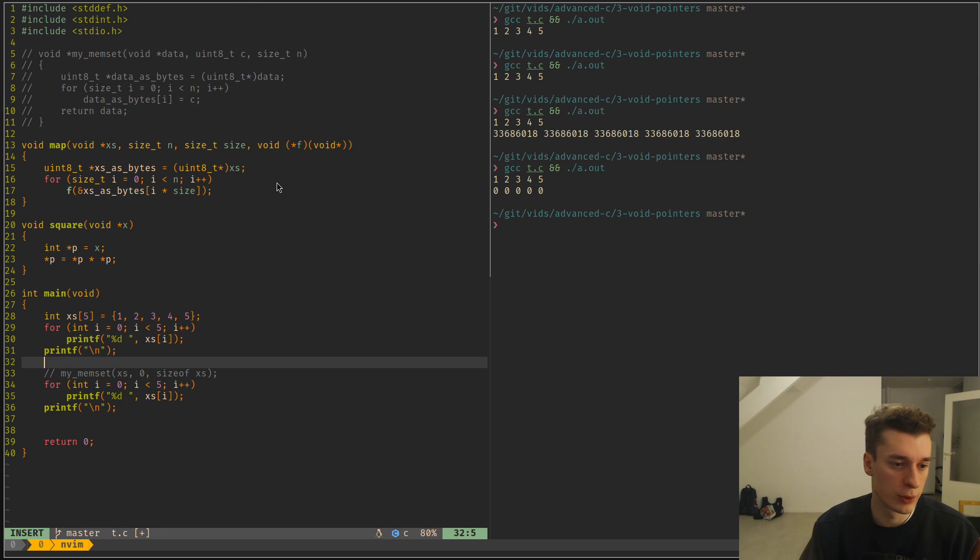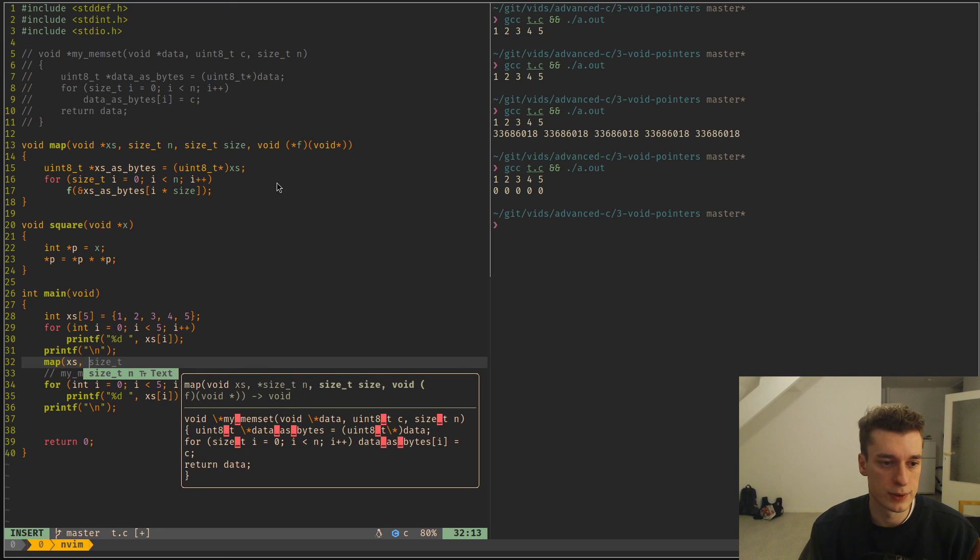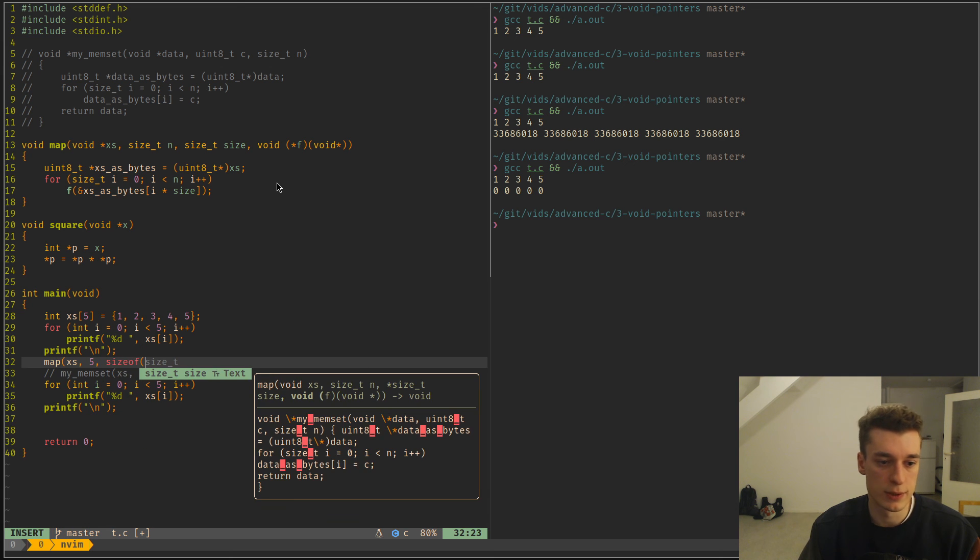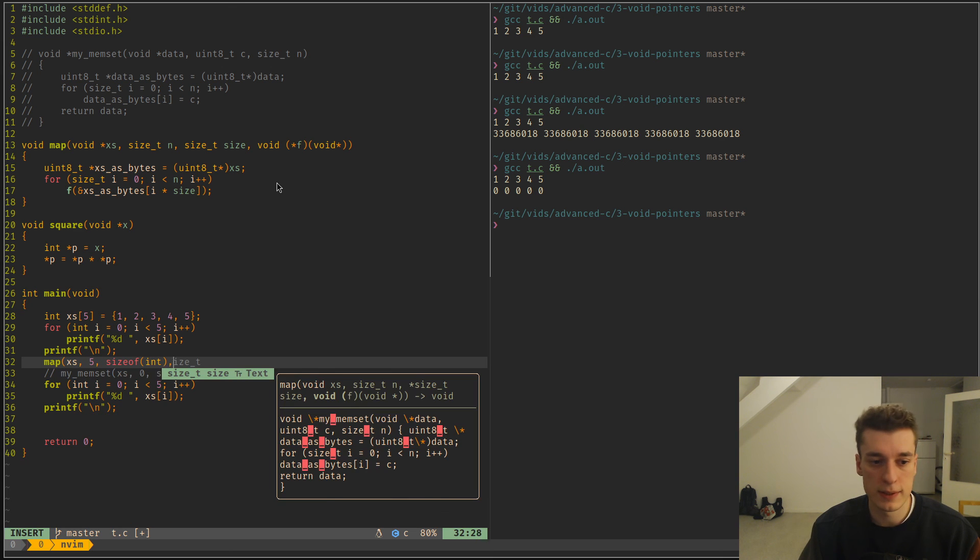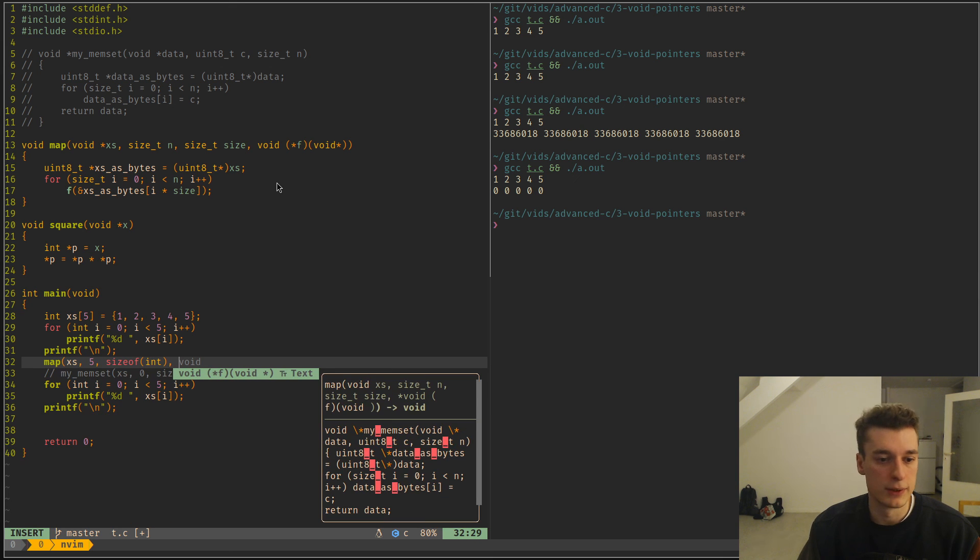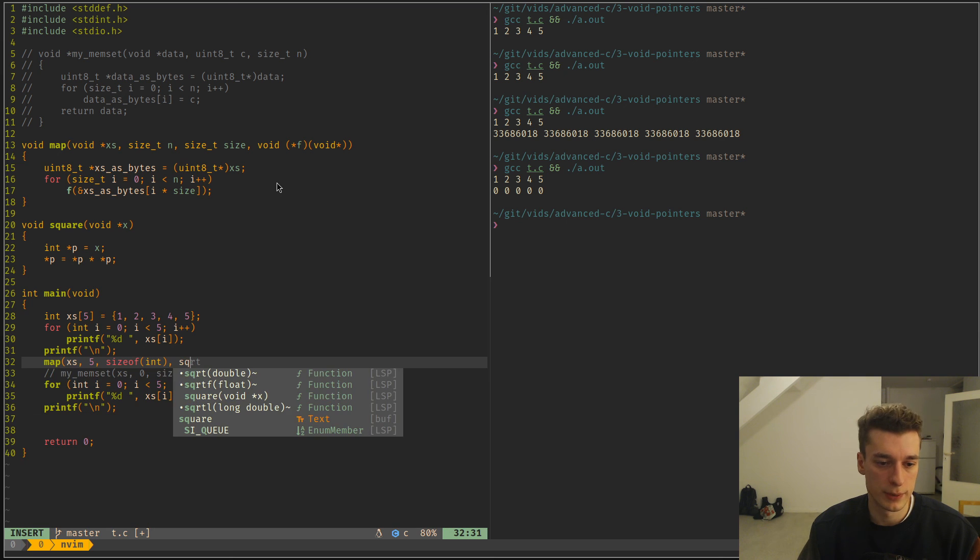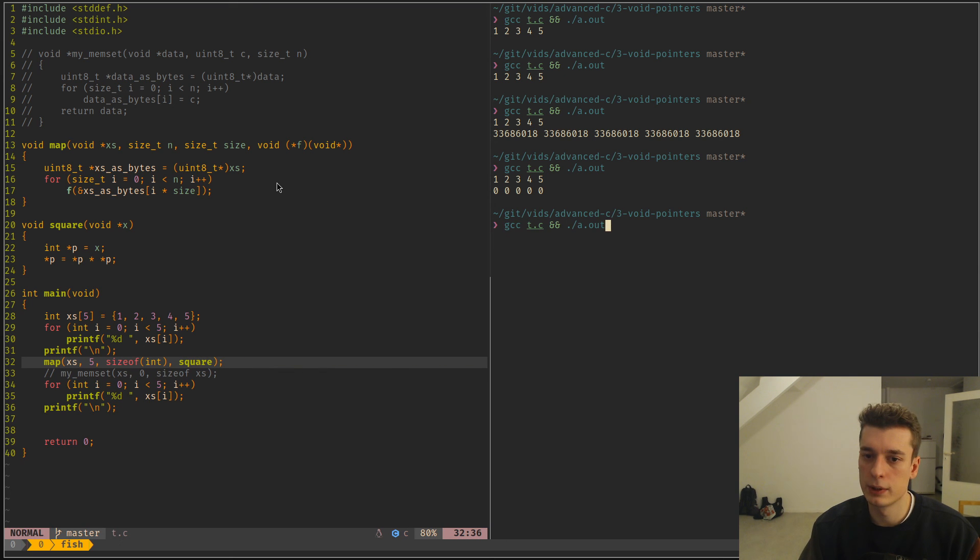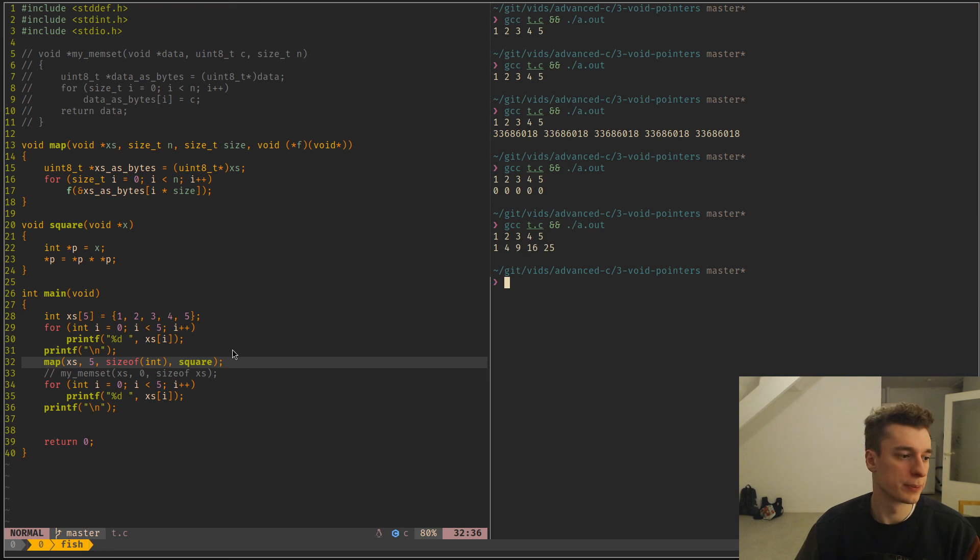And the way you would call that is axes. And then the size as a number of elements is five. And then the size of each element is of size int. And then the function is square. And you can see it has squared every single element.